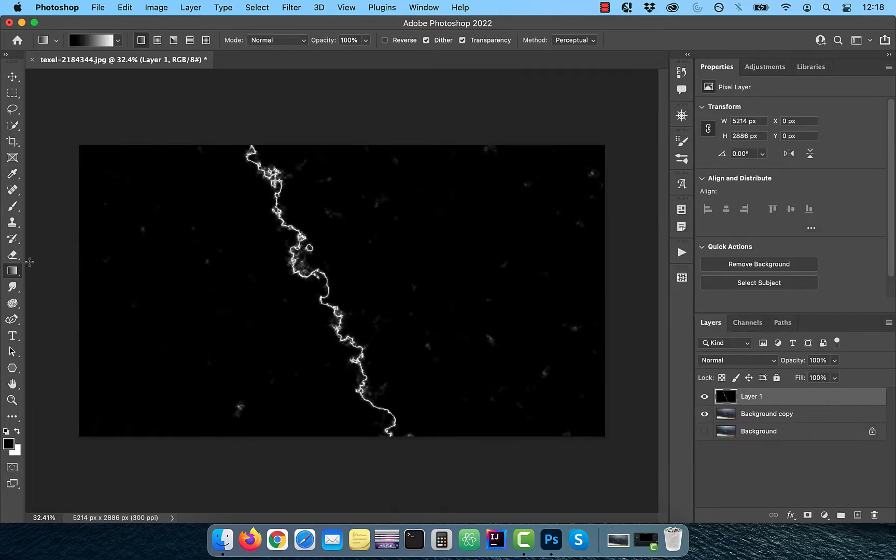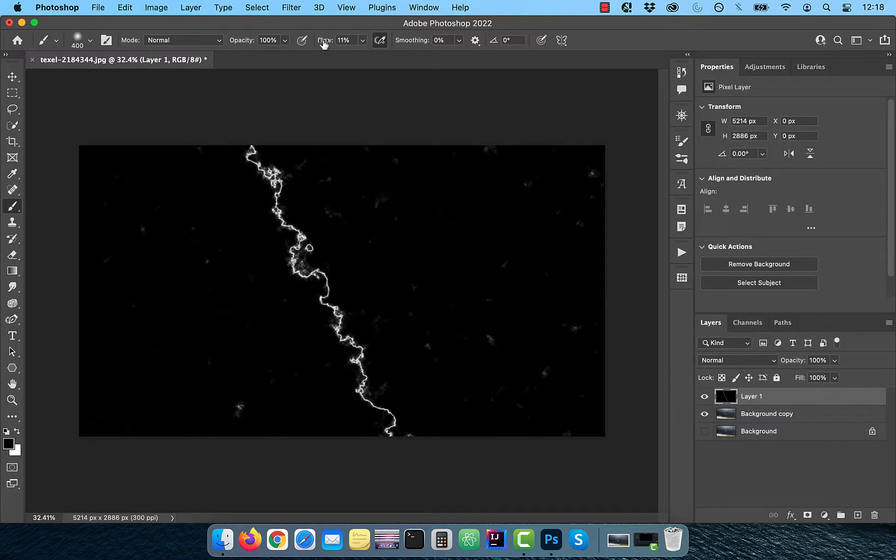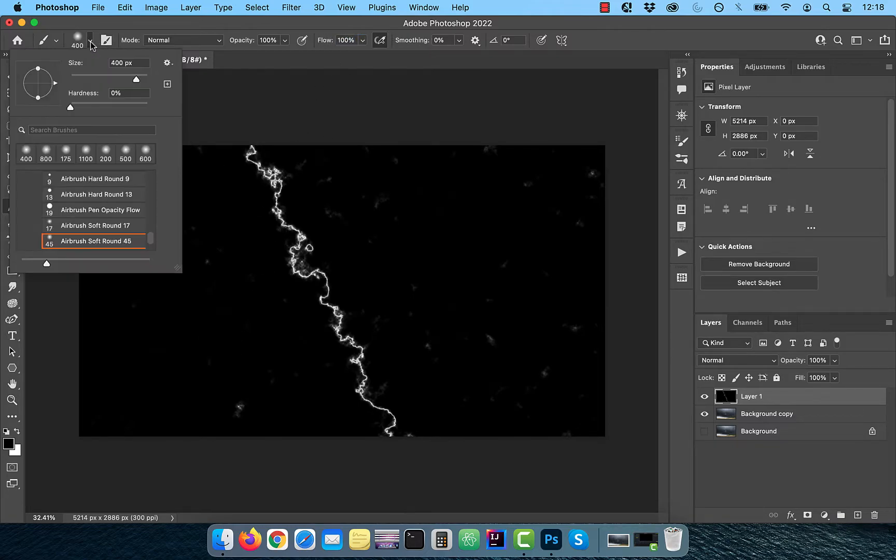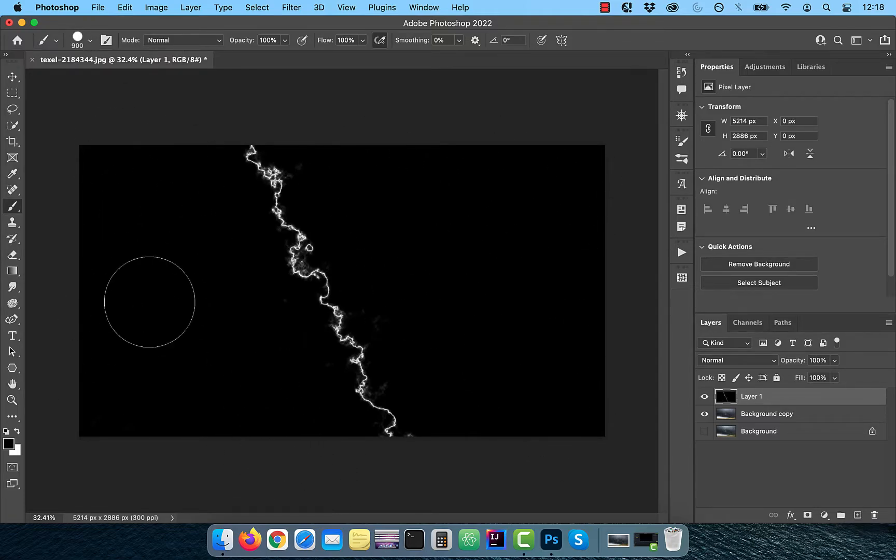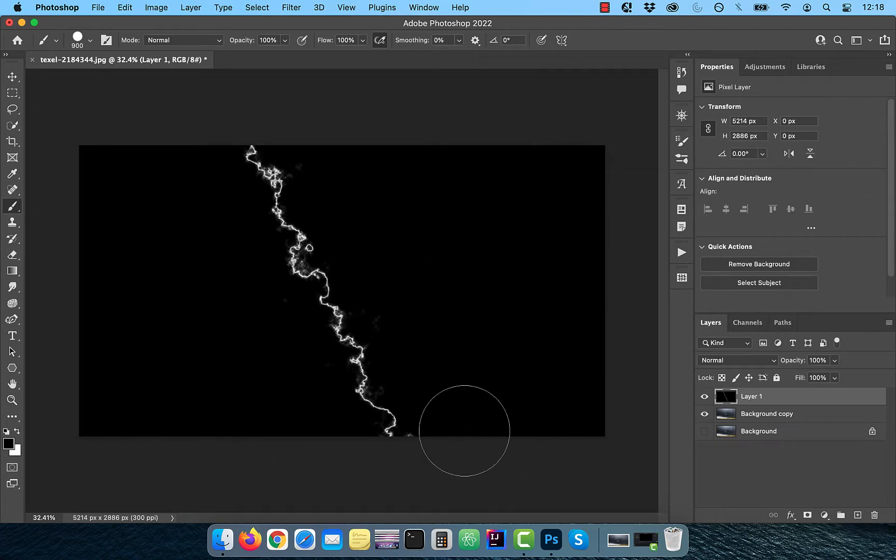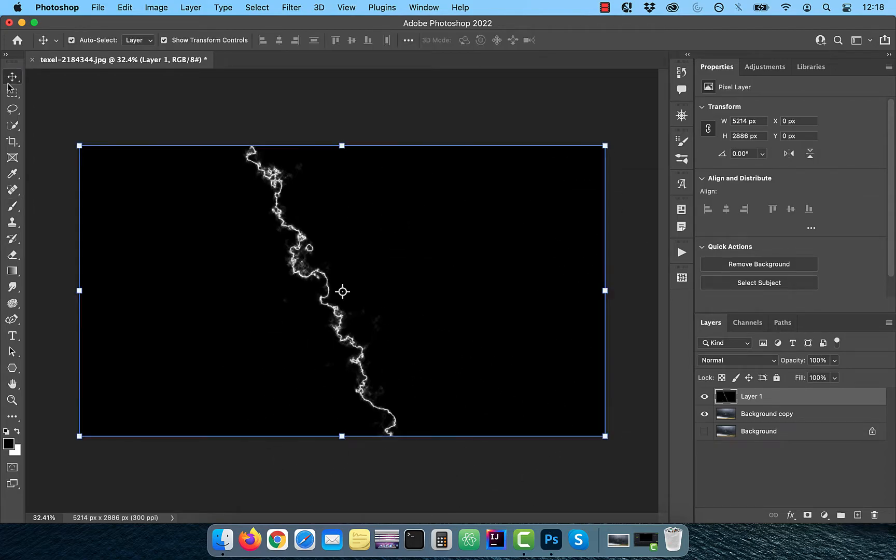With the foreground color set to black, select the brush tool from the toolbar. Make sure both the flow and hardness is set to 100%. Now slowly paint over any residual clouds that you don't want included as part of your lightning.